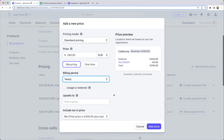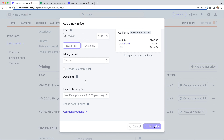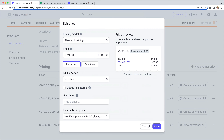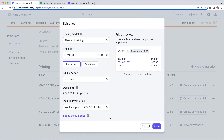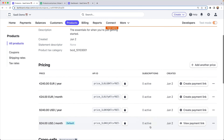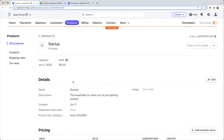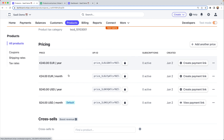If you wanted to get fancy, you could use a foreign exchange rate as you build this out. We'll go back and edit our Euro monthly price so that it upsells to the 240 euro per year price. Now we have one product — our startup level product — with four prices: two in USD and two in Euros, each with a monthly rate and an annual rate. This enables European customers to pay with Euros and US customers to pay with USD.